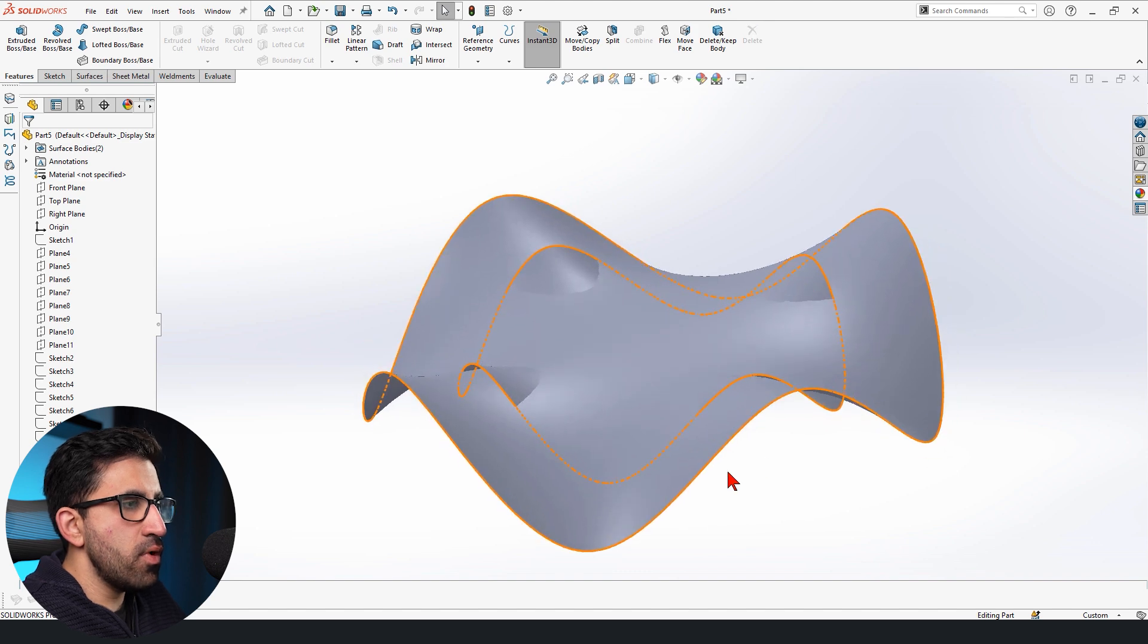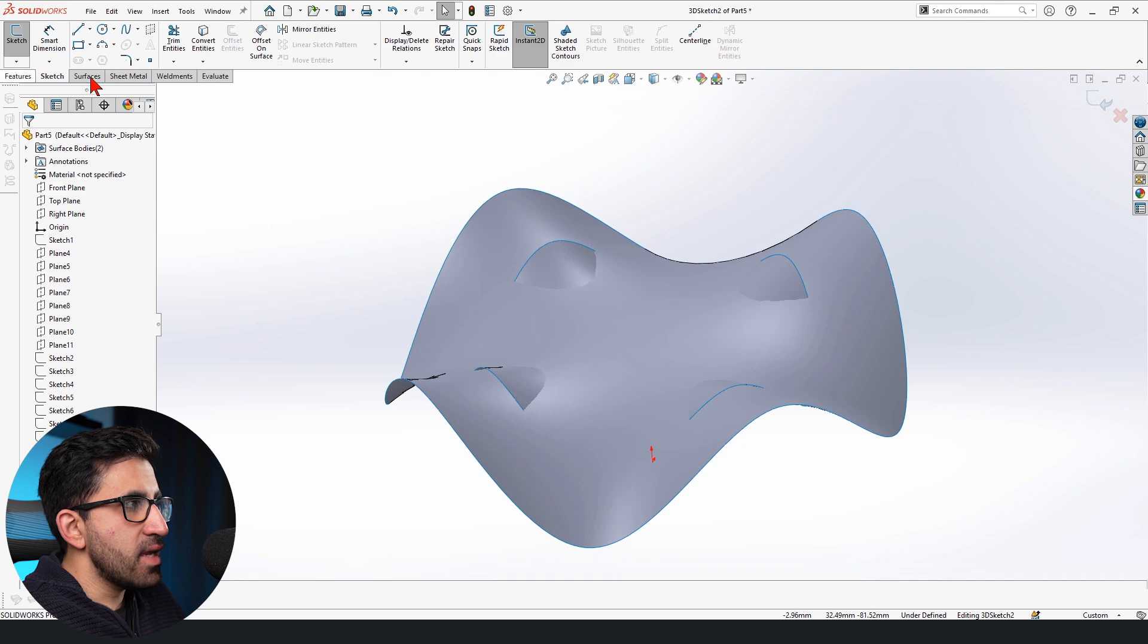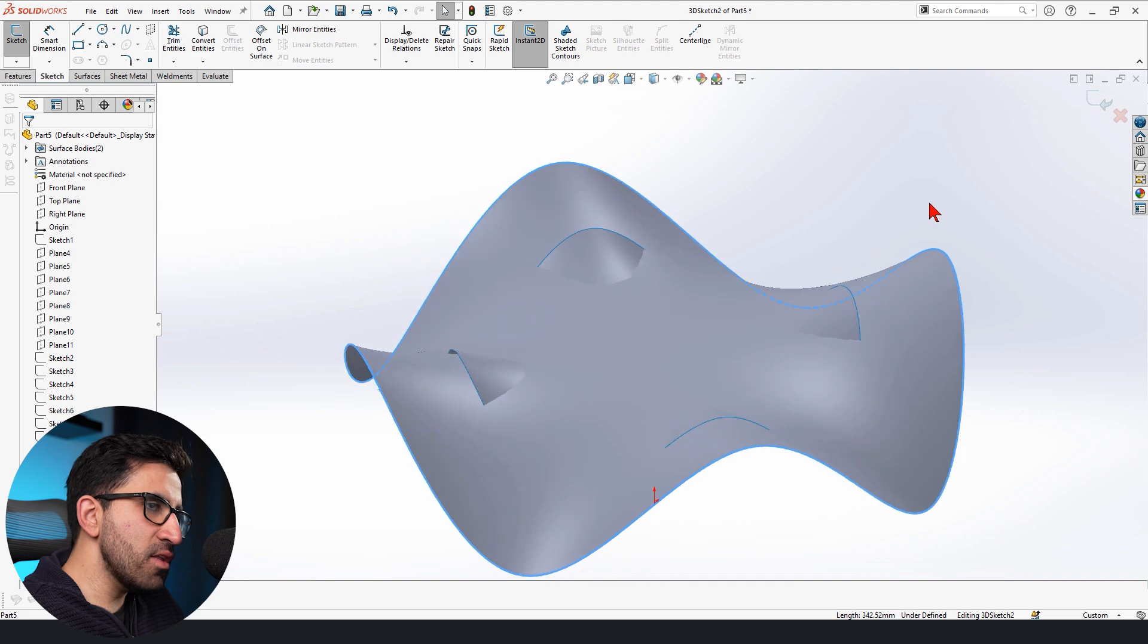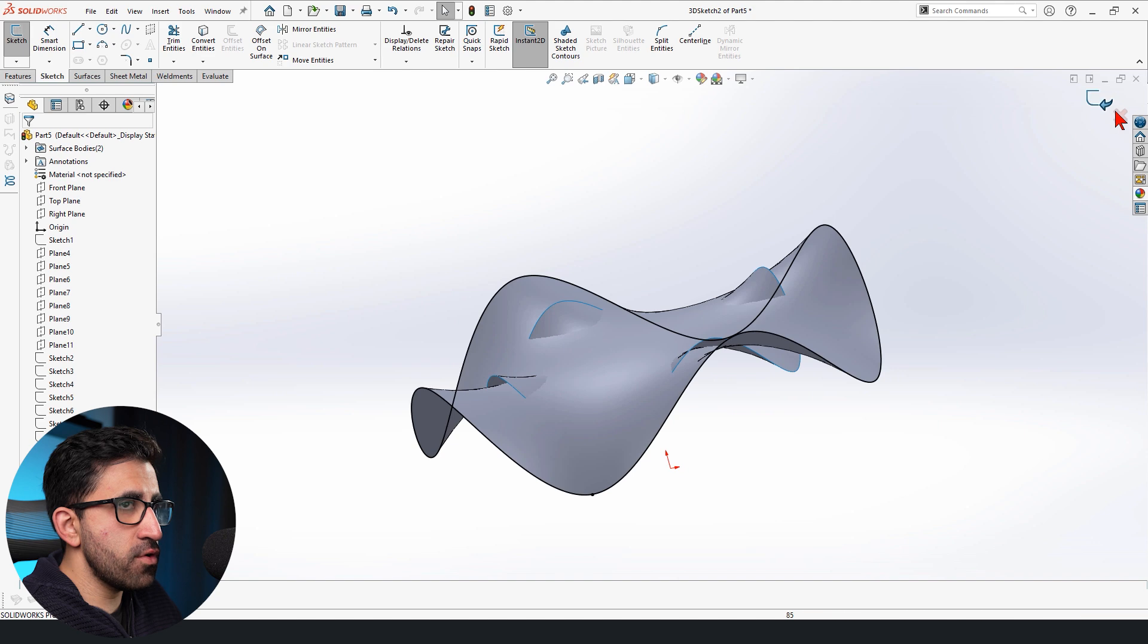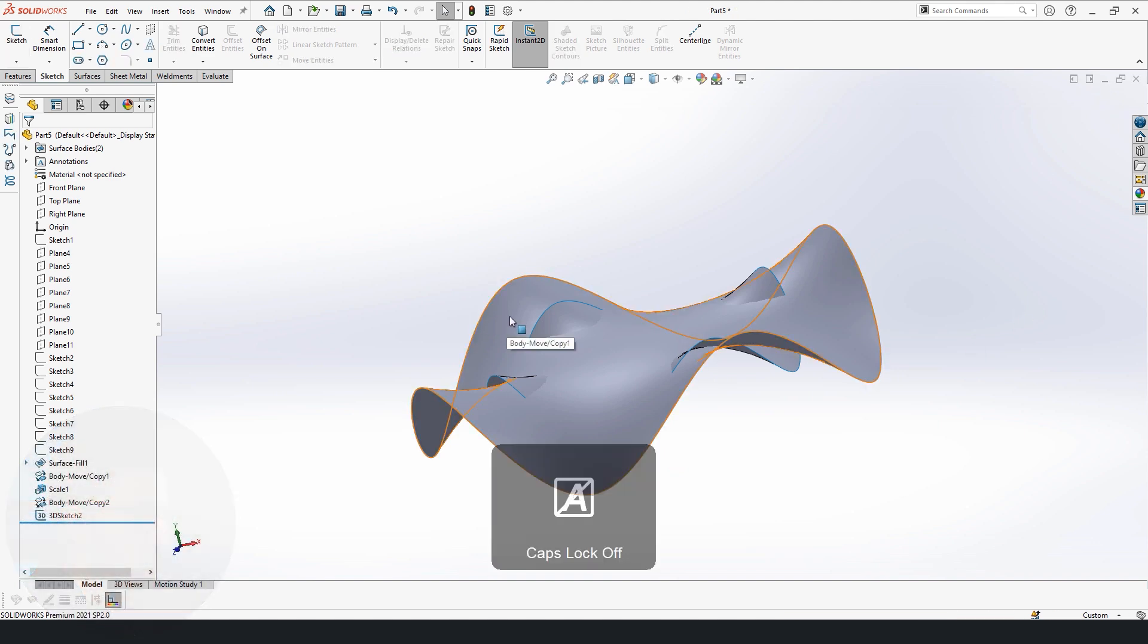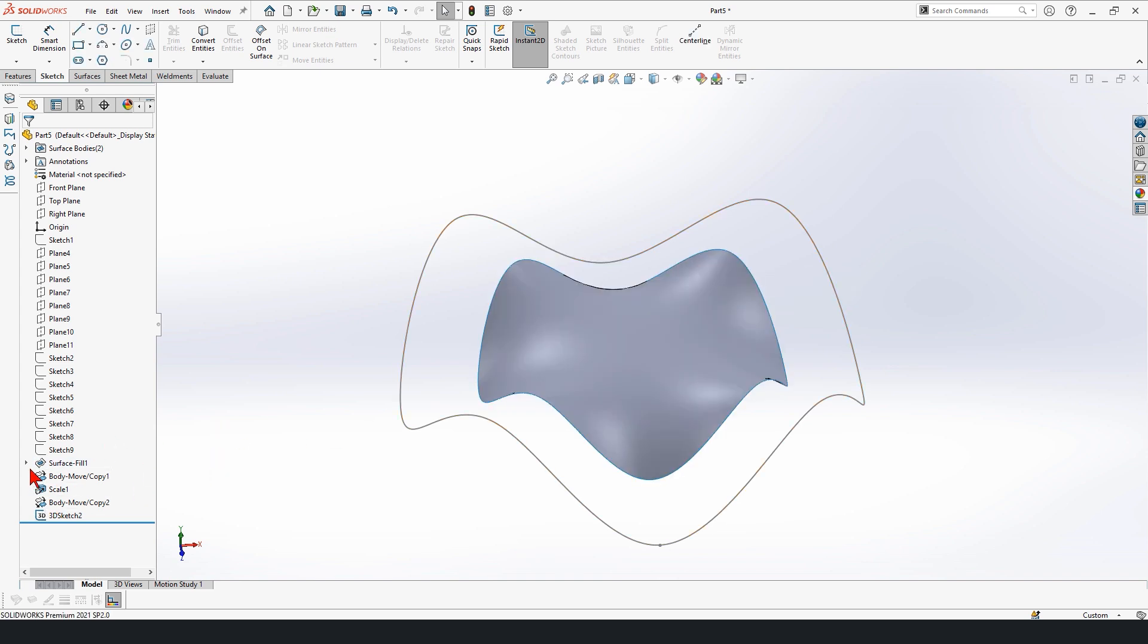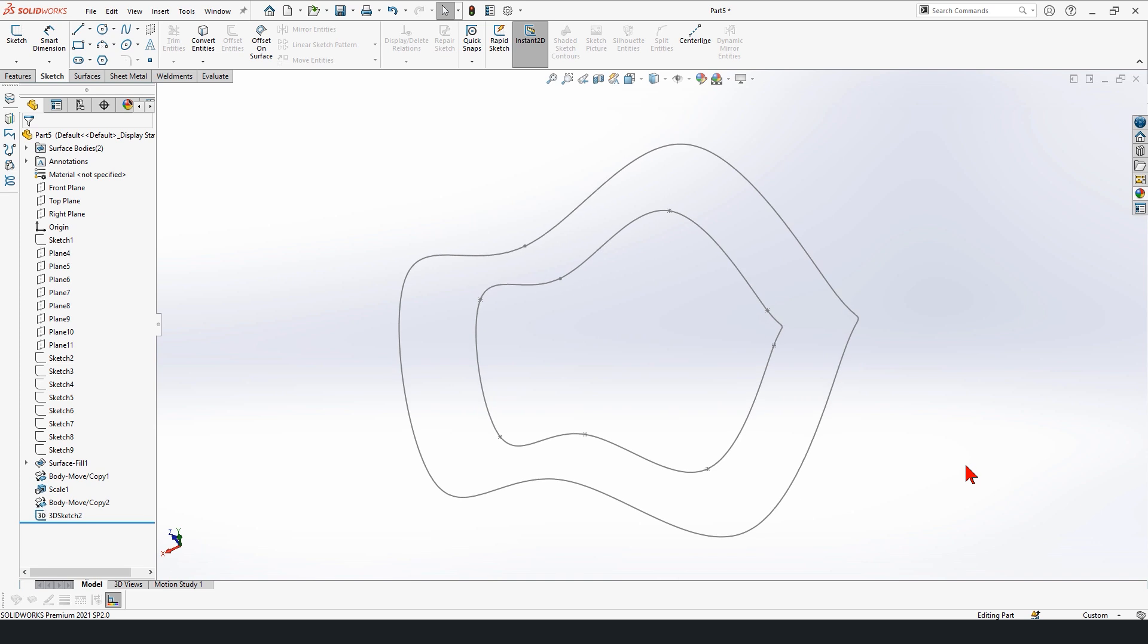Now at this point, all I have to do is go to the Sketch tab and activate the 3D Sketch. Because I'm going to convert the outer edge of the scaled surface into a 3D Sketch by selecting it and clicking on Convert Entities. Now I can actually hide the bigger component and the smaller component already has the sketch. This is what I am left with.